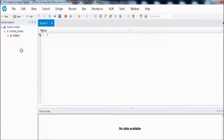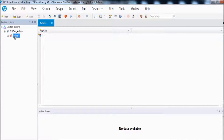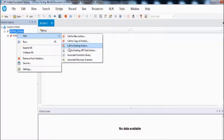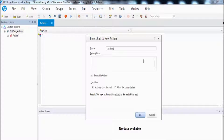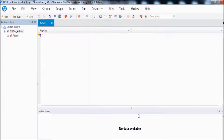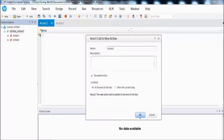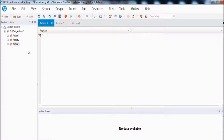We have two approaches to create a multiple action script. Currently we have one action. I can create more actions — on this action I want to record only my first page. I right-click and add a new action call, naming it action 2. Then I add one more action, keeping the same name. Now we have three actions.